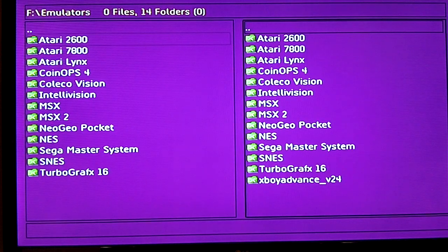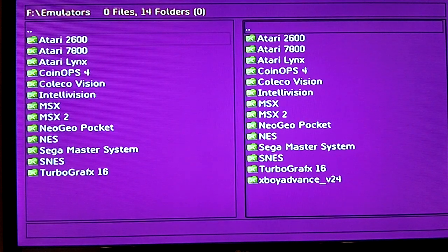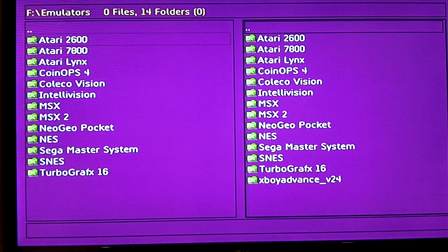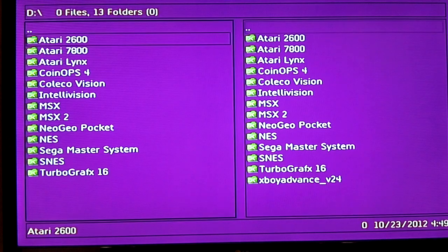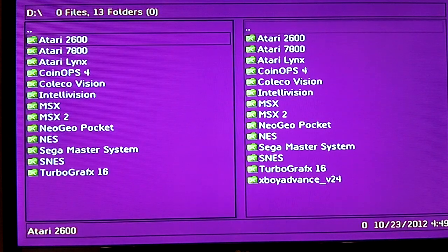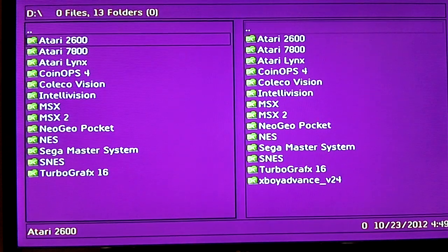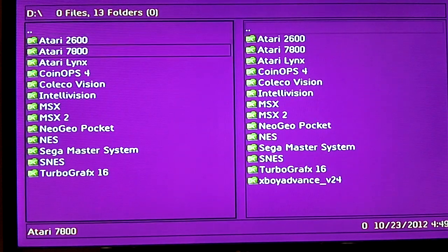This is everything I already have installed on mine, you ain't going to see that on yours probably except for the few emulators you do have. Now what you're going to do is hit your left trigger, that will bring you back to this menu on your left hand side.